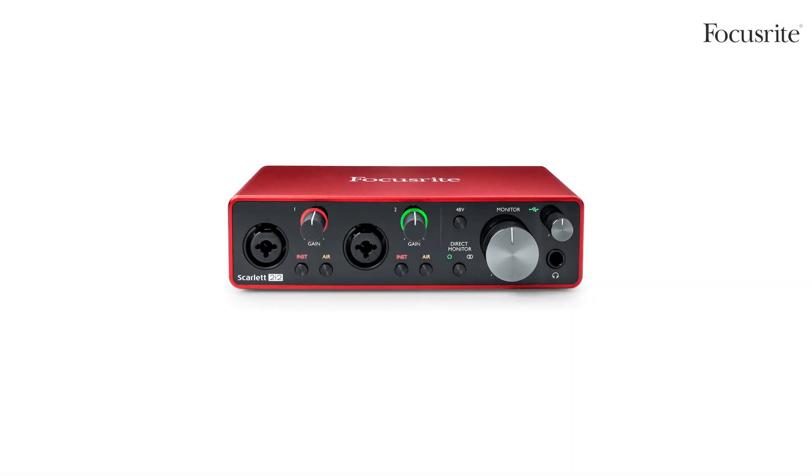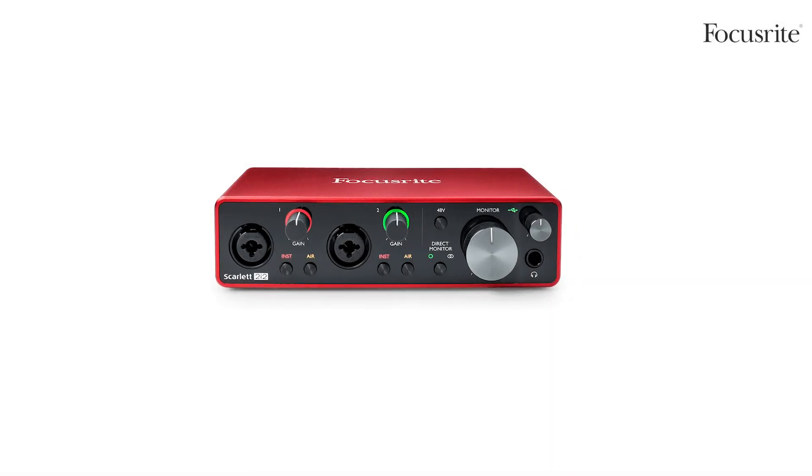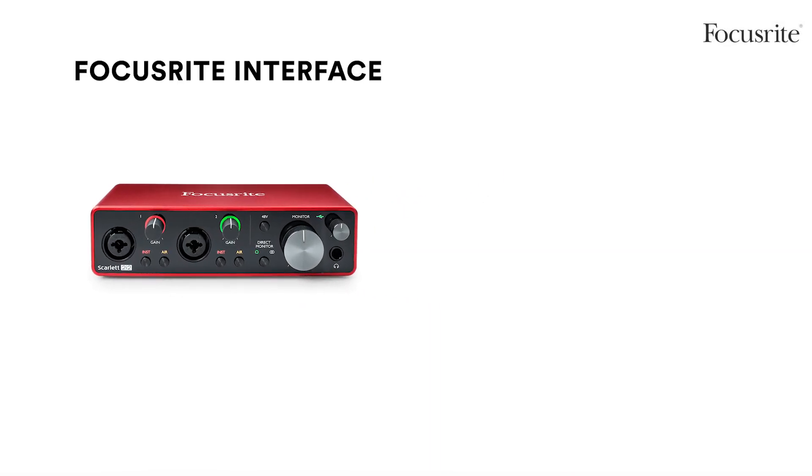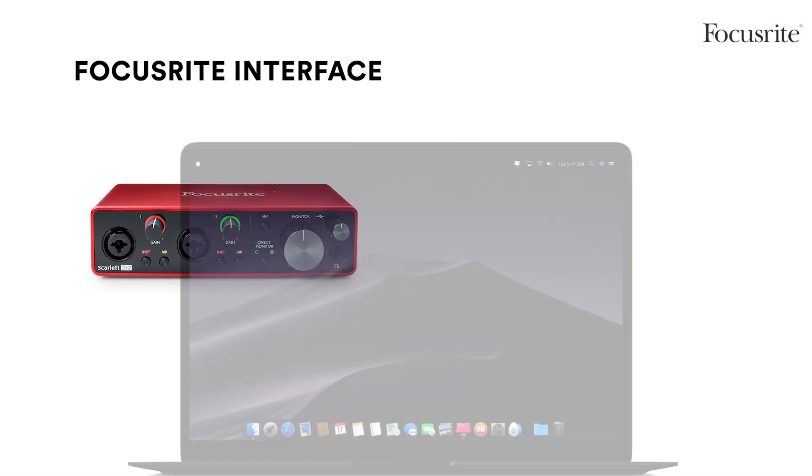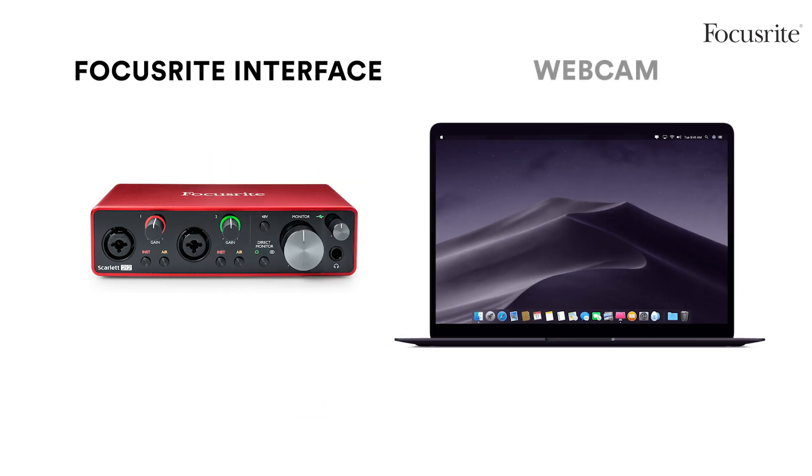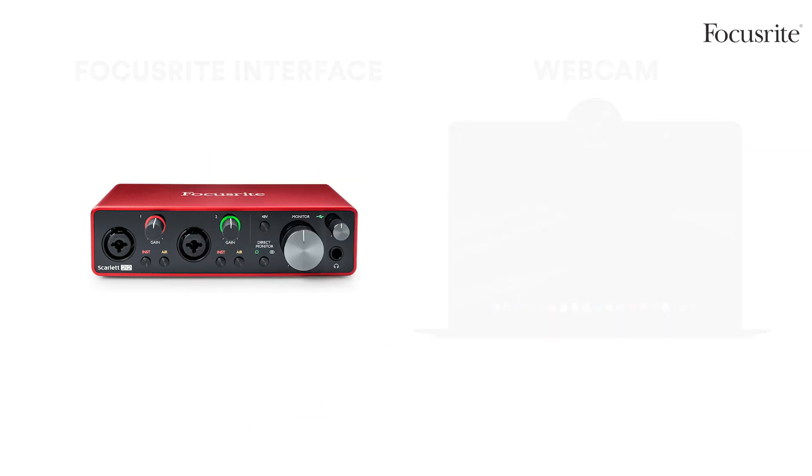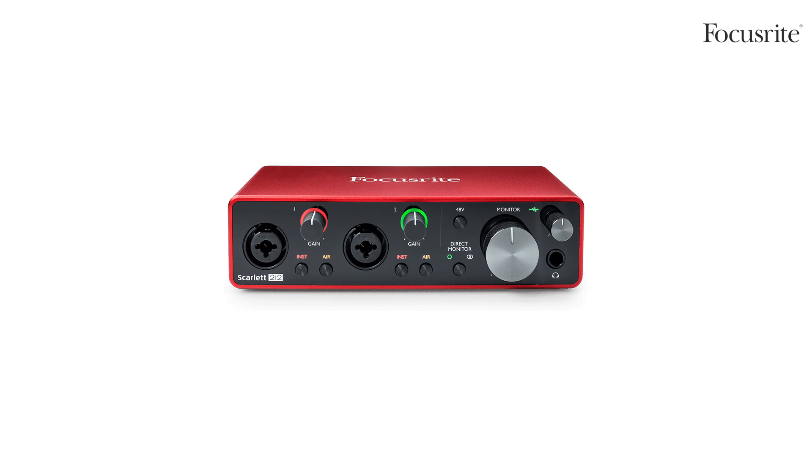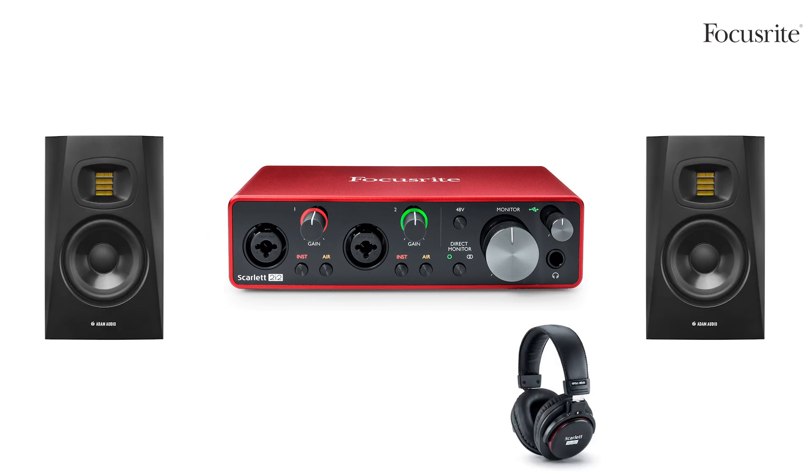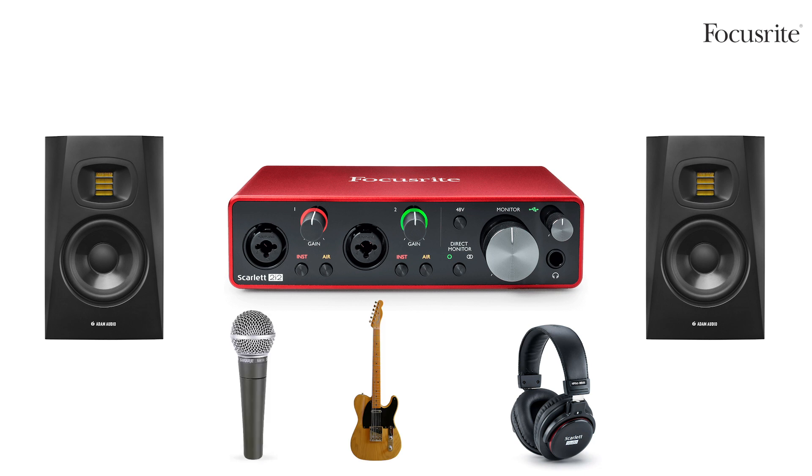You'll need the following things: your Focusrite audio interface and a webcam. For this tutorial I'll be using my internal webcam. You'll also need monitors or headphones and the instruments you'll be using to stream. In this case I'll be using a guitar and a microphone. We recommend using headphones so that no sound from your monitors is picked up by the microphone, inadvertently causing a feedback loop.